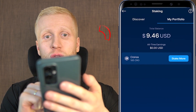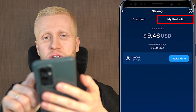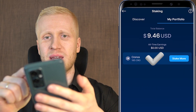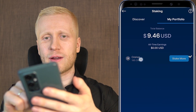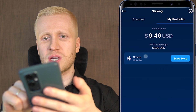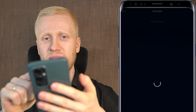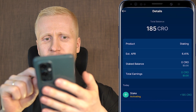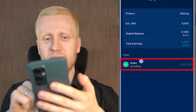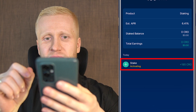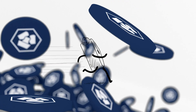Coming back to my portfolio section, it's already been updated. My Kronos shows up with the total balance, and clicking on it shows it's already activating instead of pending — it was pretty fast for Kronos to be activated.